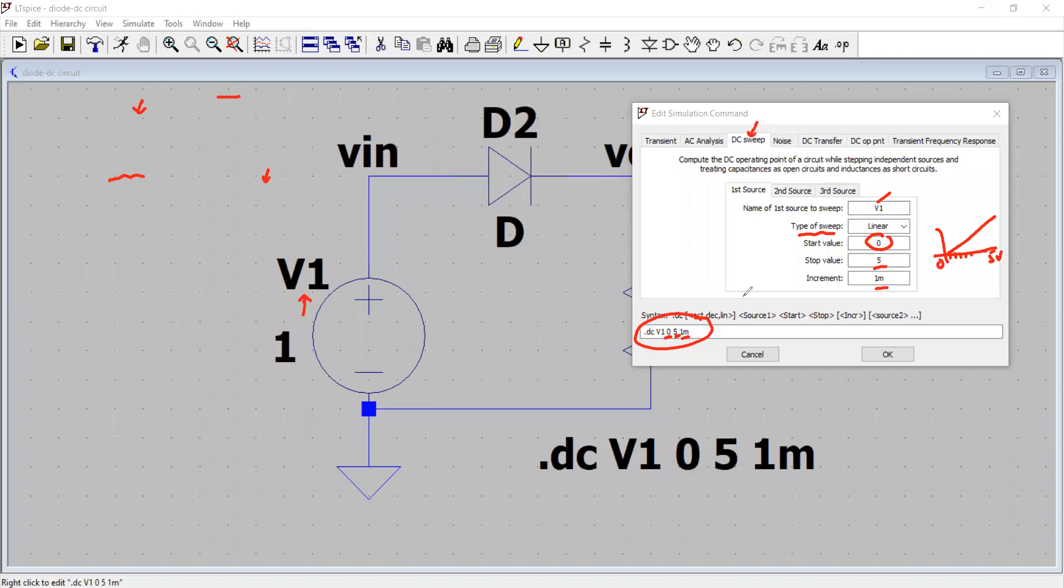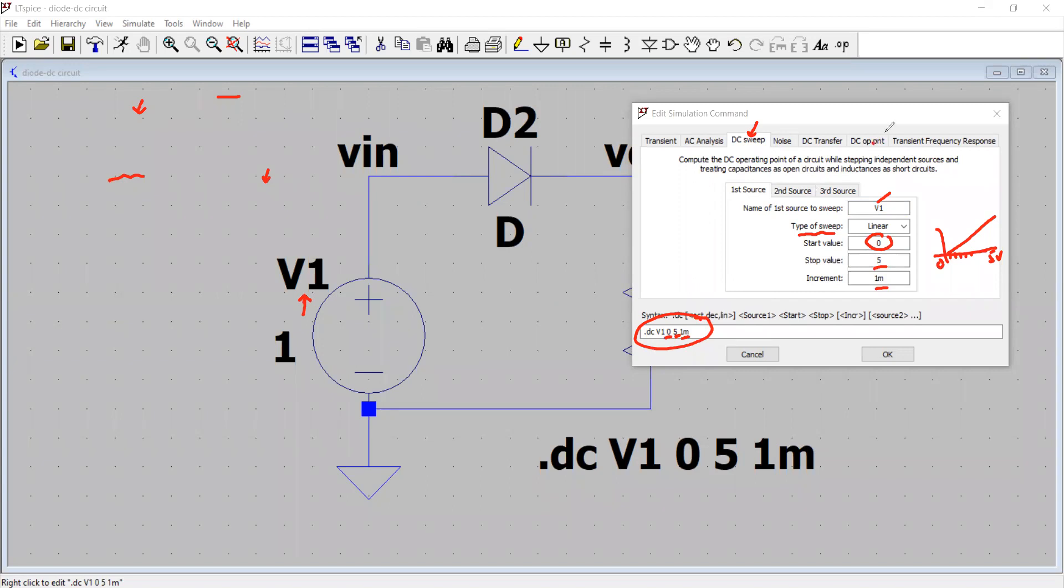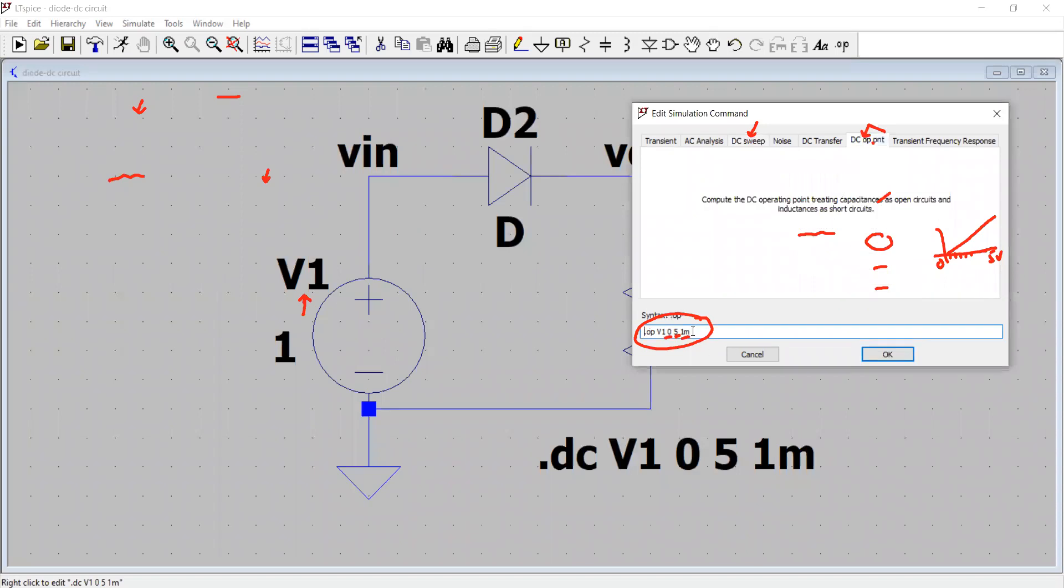So this also shows us how to perform a DC sweep of a circuit. So what we can do with this analysis, we can compute the DC operating point of the circuit while stepping the independent sources. And if there are capacitances in the circuit, that will be treated as open circuit. If there are inductances in the circuit, that will be treated as short circuits. So remember, if we see that this DC operating point analysis, so we can always go back to this analysis and we see that we click here.